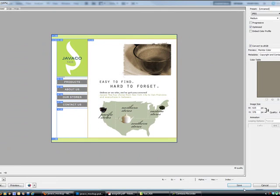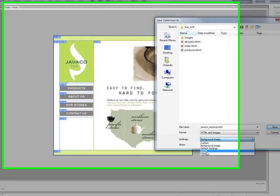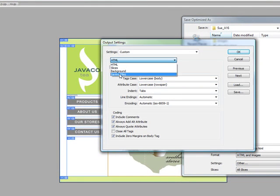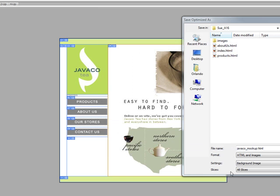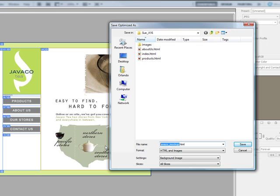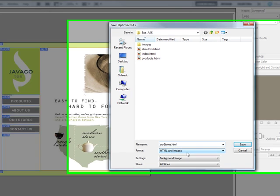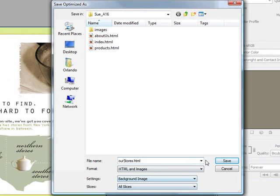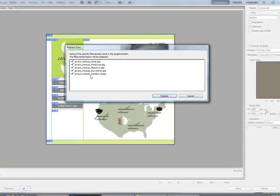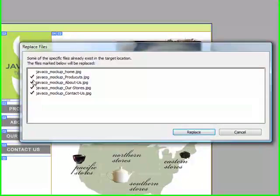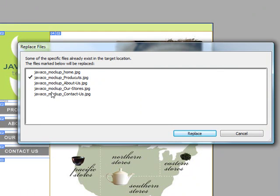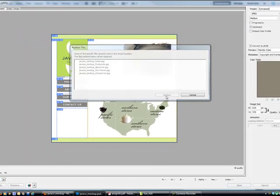Click OK. Now save. Go change the settings — Other, Slices, CSS, click OK. Change the file name to 'Our Stores' — capital O, capital S — because that's what I named these slices. All slices. Everything looks good. Save. We don't need to replace any of these — home, nothing. Click Replace.